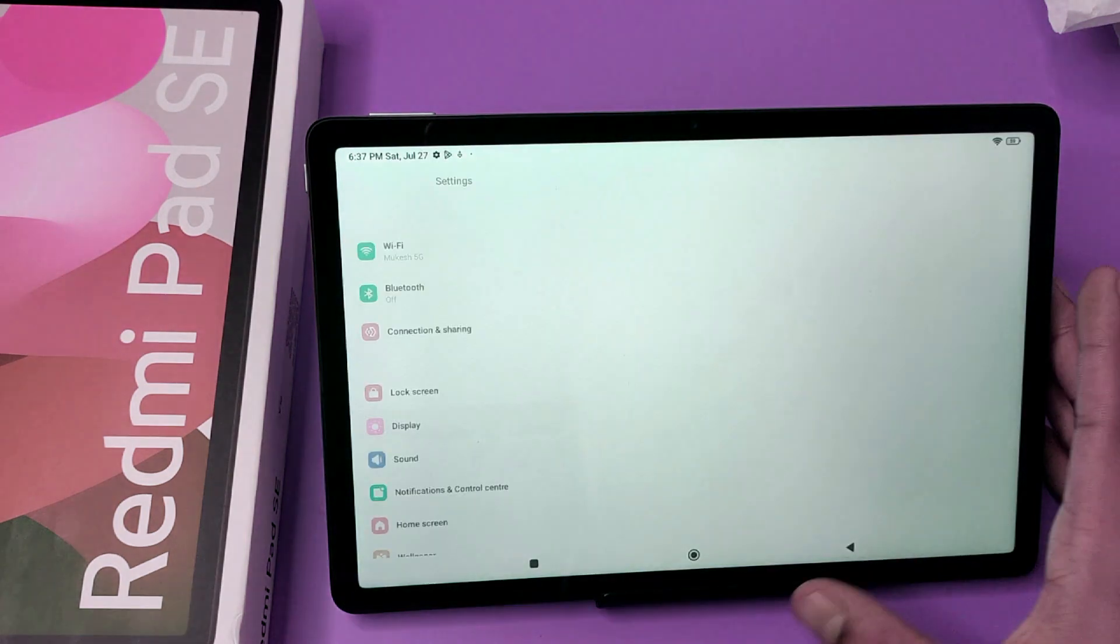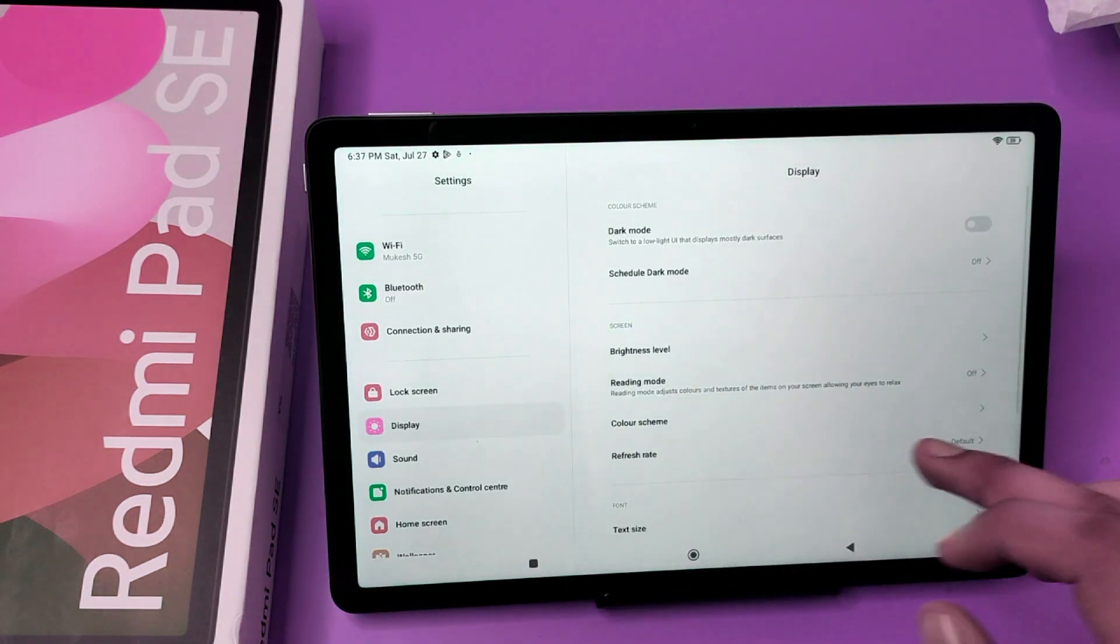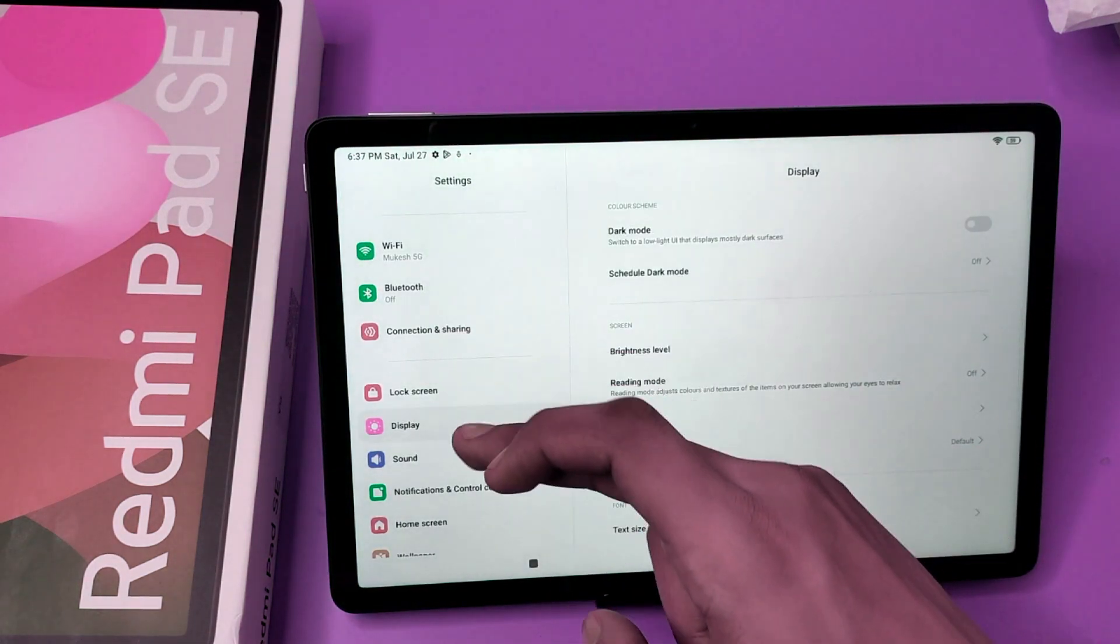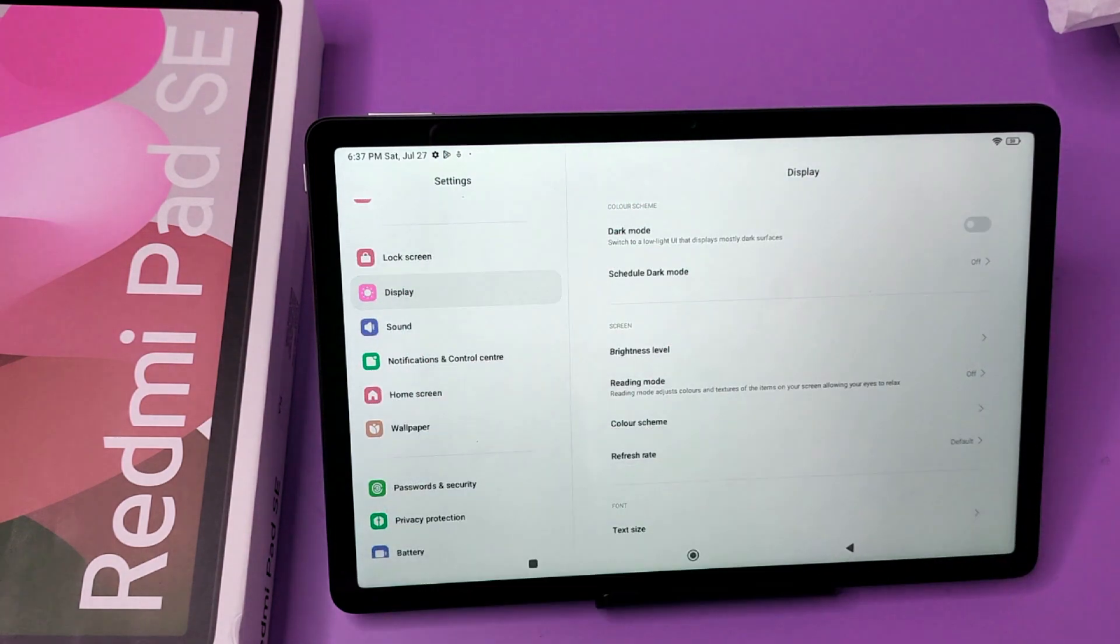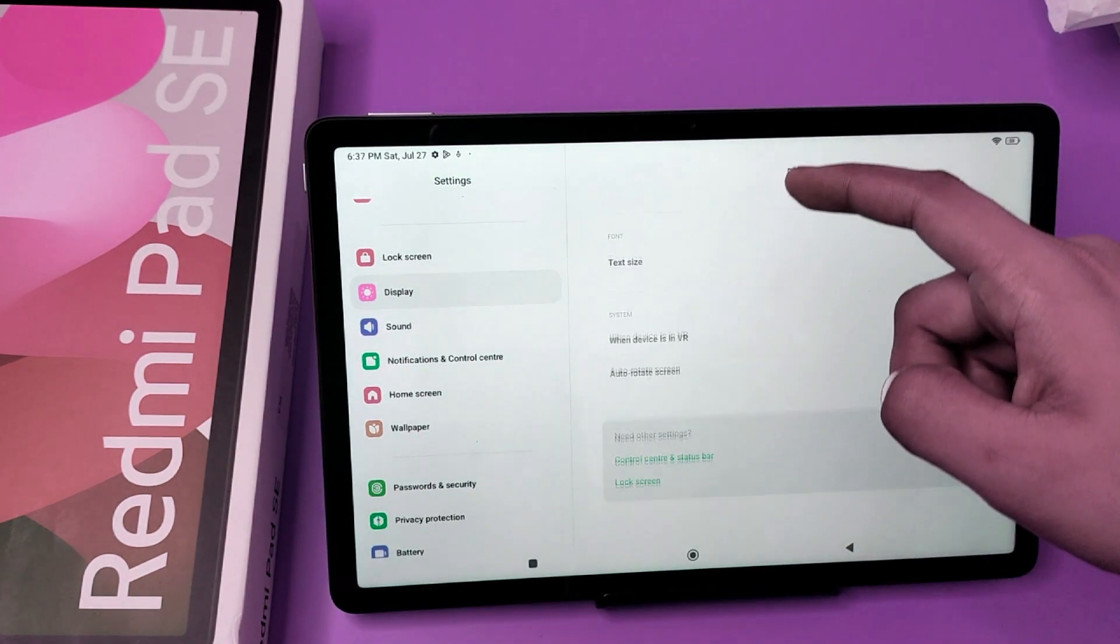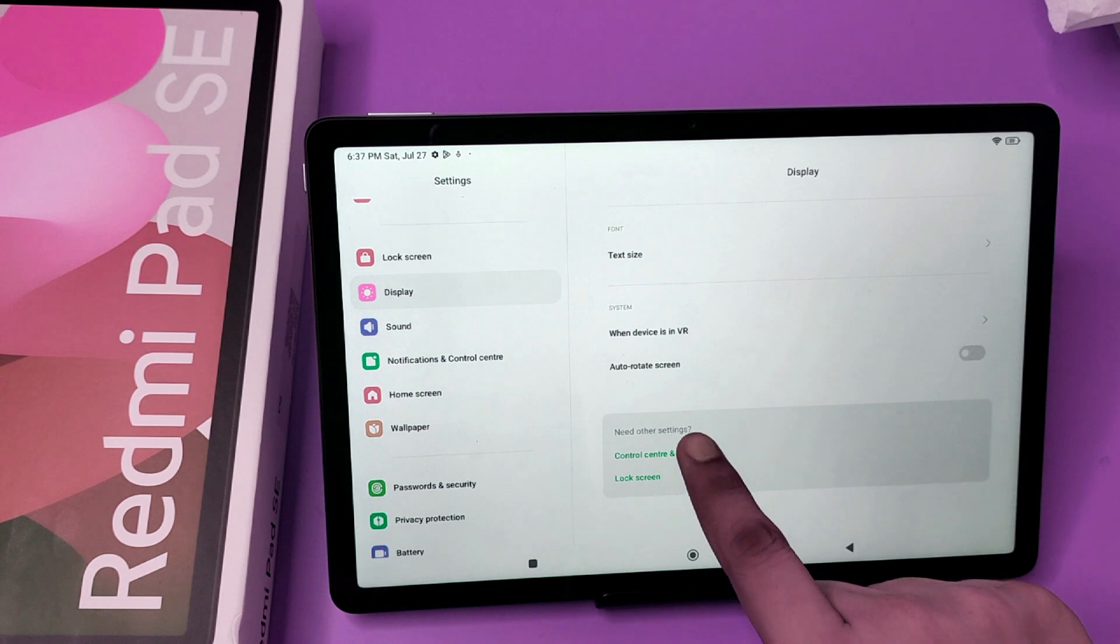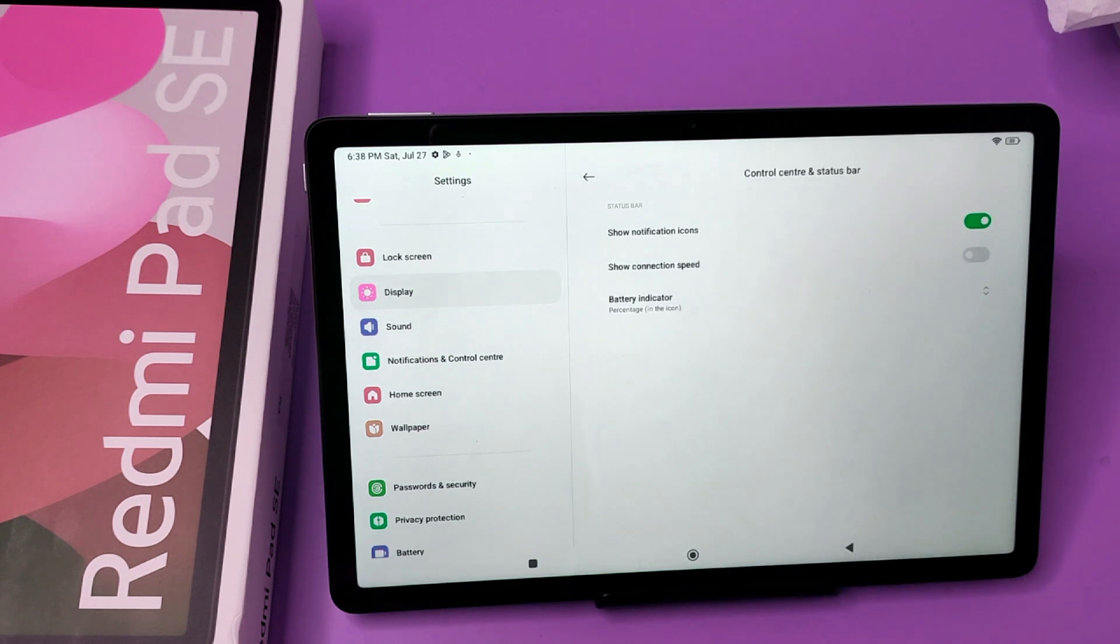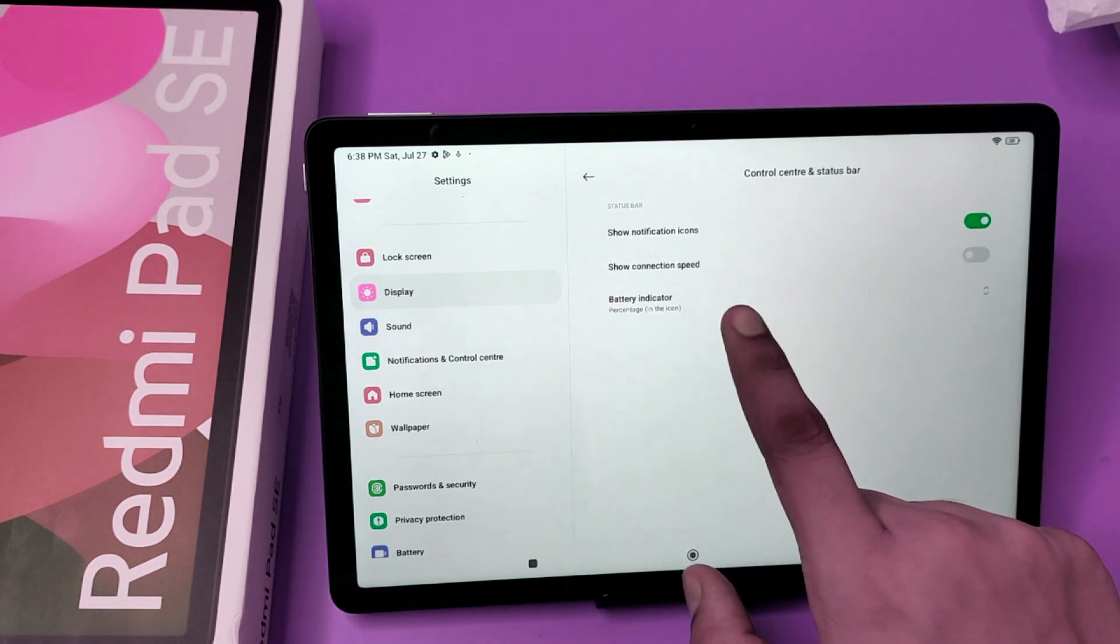So let's start friends. First, you have to open Settings and swipe down. Here it is Display. You have to swipe down. Here it is Control Center and Status Bar. Here it is Show Connection Speed.